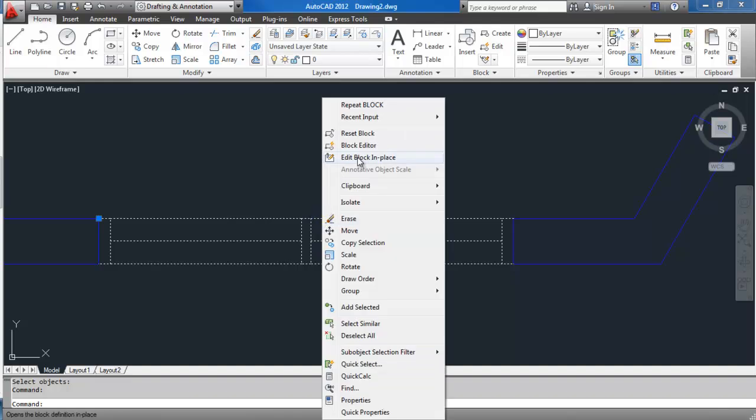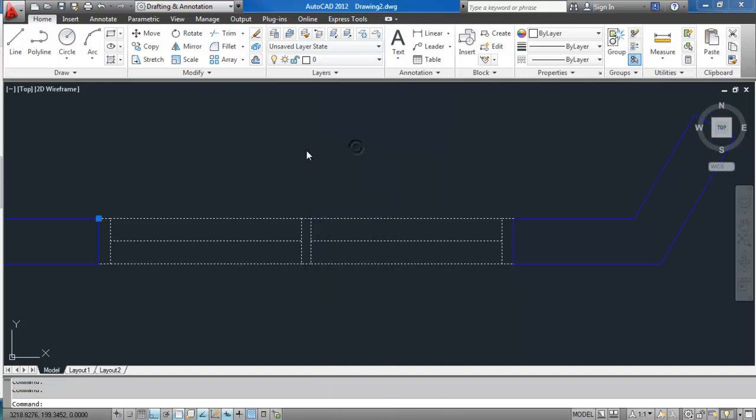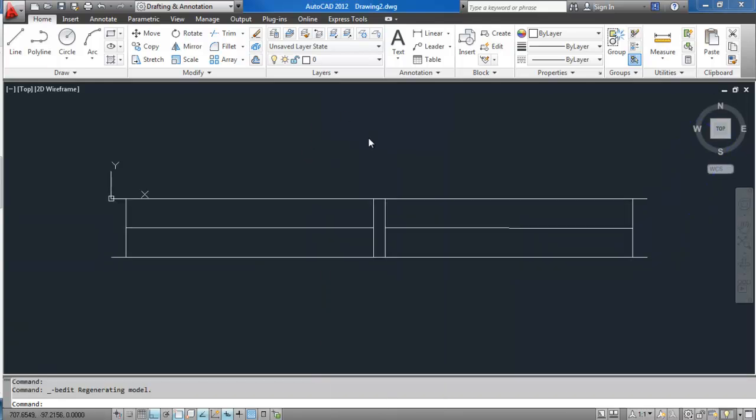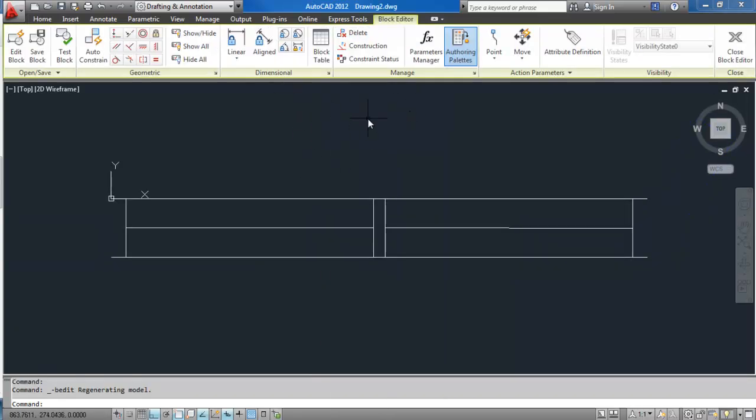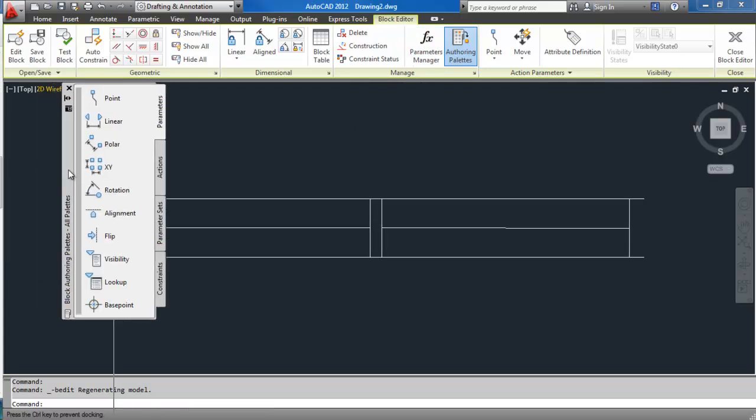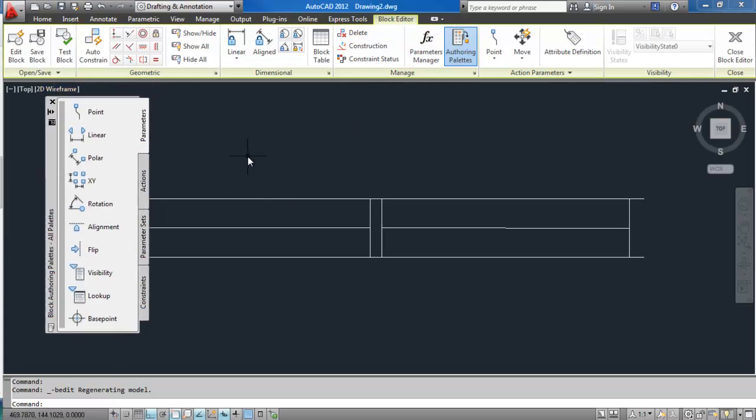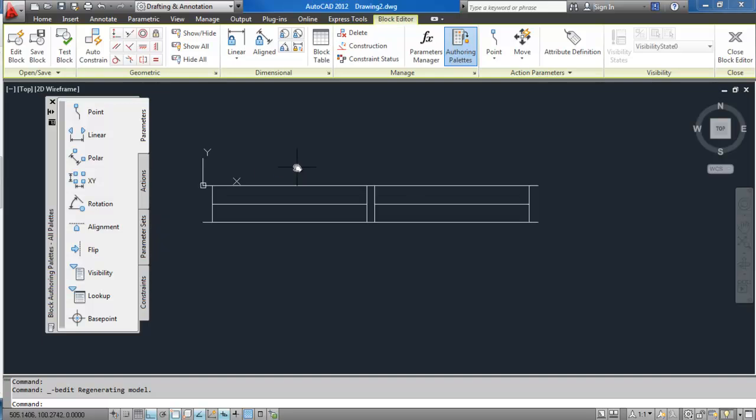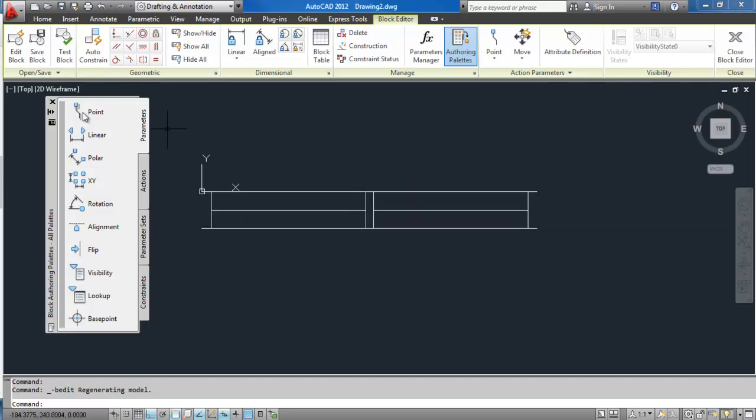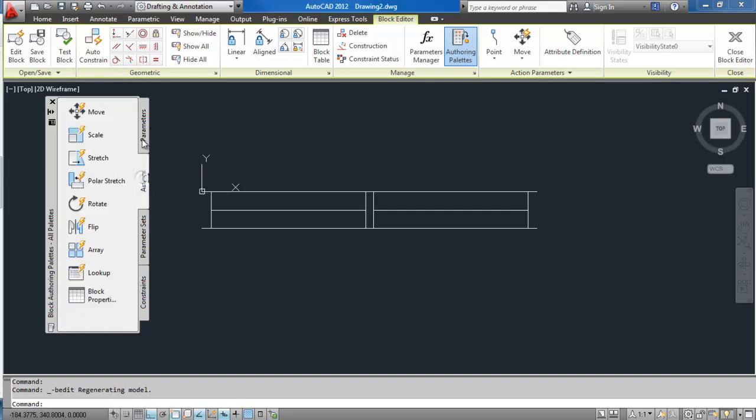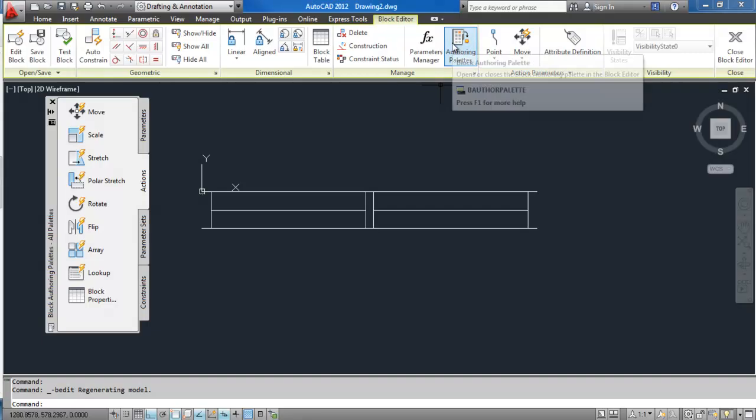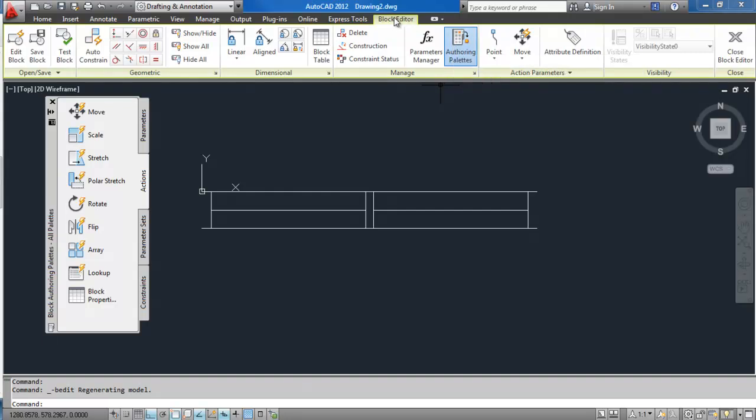Once we get the block, let's just open it in the block editor. Now here is where, basically in the block editor, where we create all these properties, these dynamic properties to make this block fit into all those spaces. For that we're going to need to use this palette over here, Parameters and Actions. If you cannot see it, just click this button here on the block editor tab.